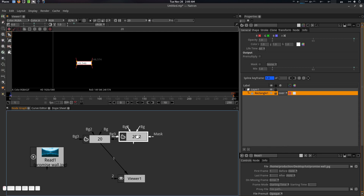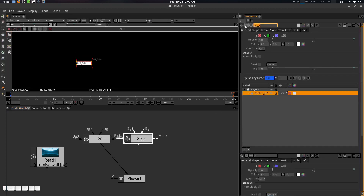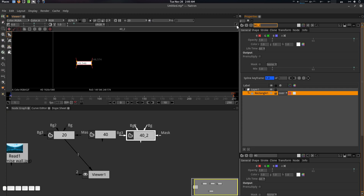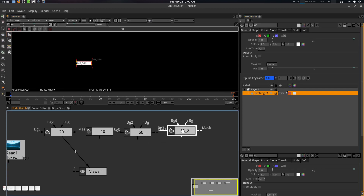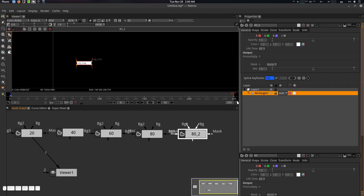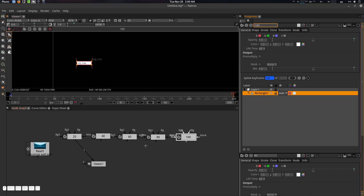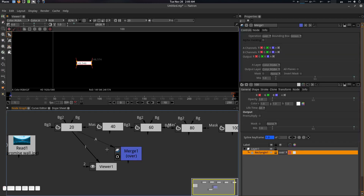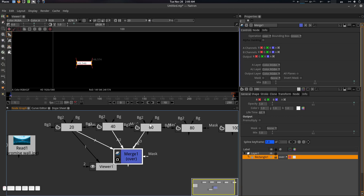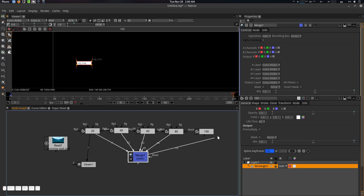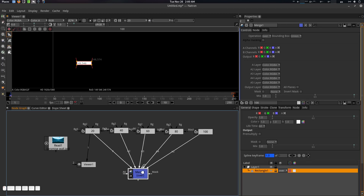Let's create another one with Alt+C — this will be '40'. Then another one — this will be '60'. Press Alt+C again — this one will be '80'. And one more press Alt+C — this will be '100'. Now we're going to create a Merge node and plug all of them in: A1, A2, A3, A4, and A5.